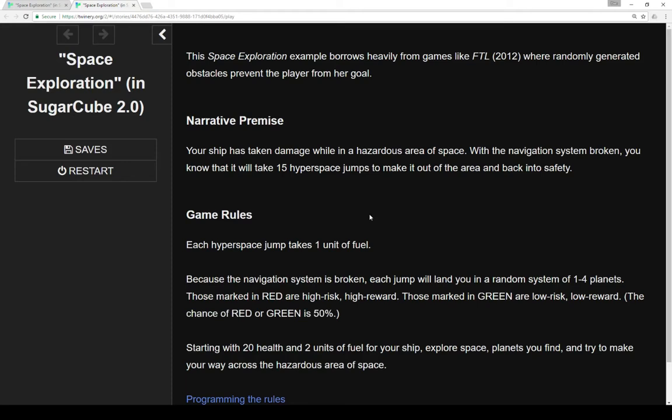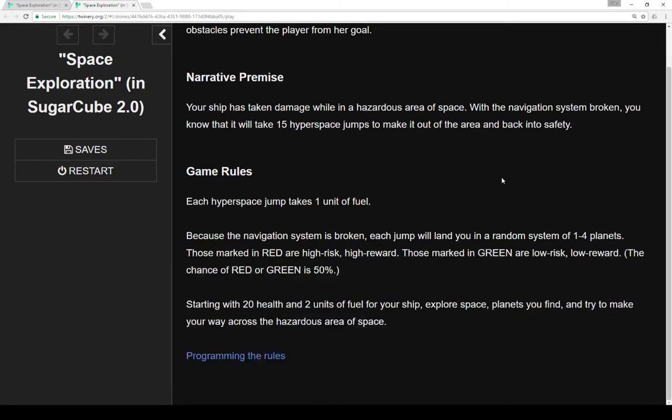Our narrative premise is that a ship is taking damage while in a hazardous area of space. With the navigation system broken, you know that it would take 15 hyperspace jumps to make it out of the area and back to safety.